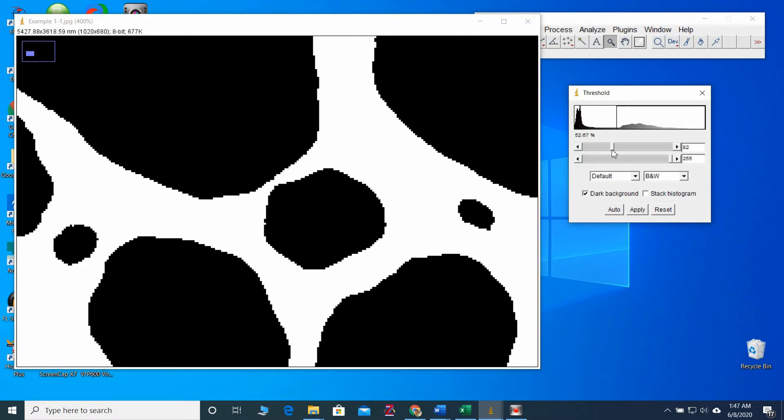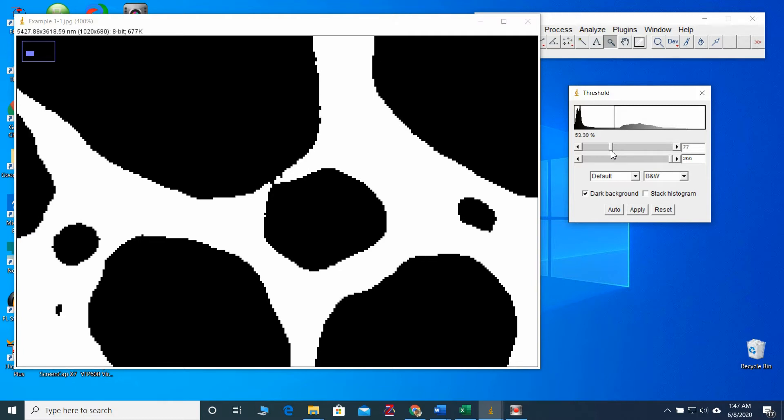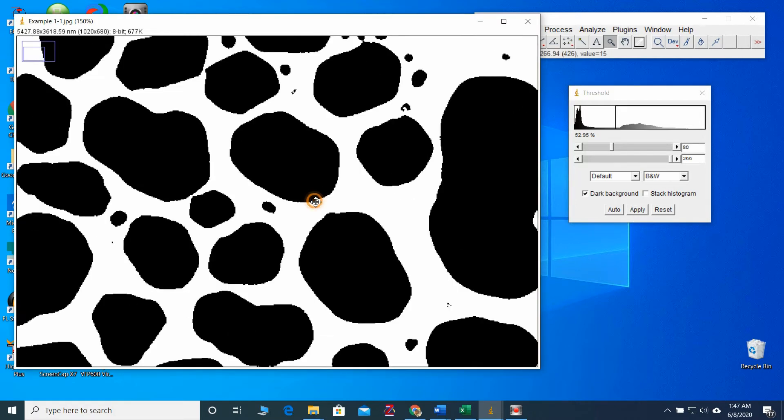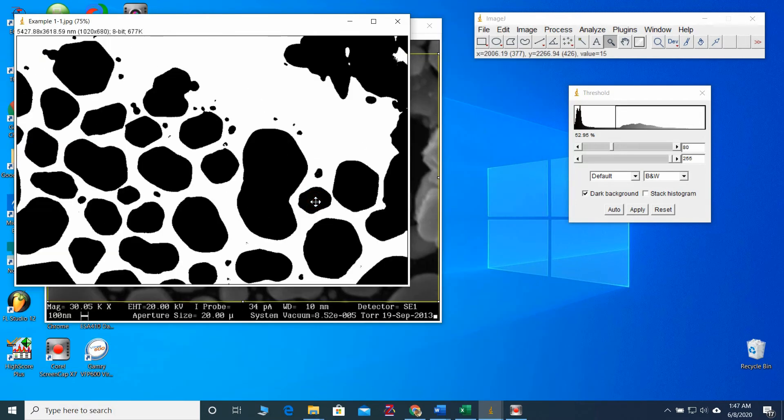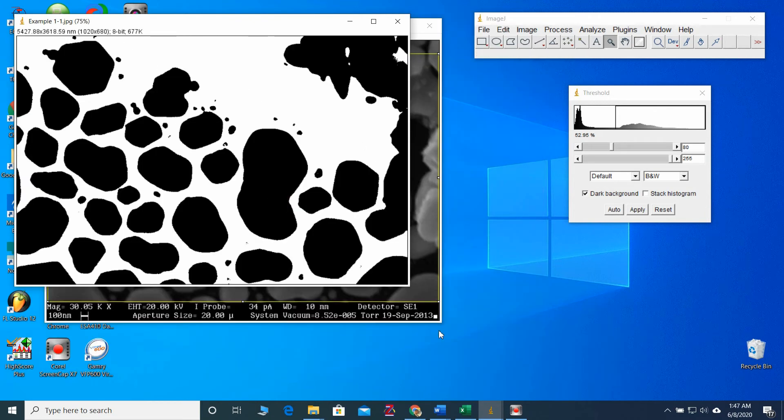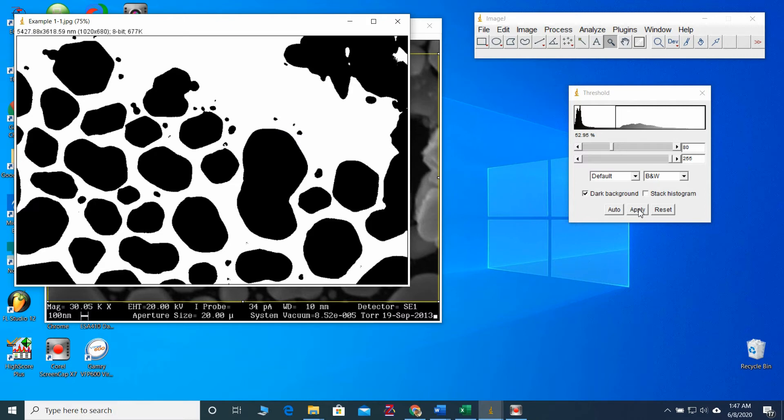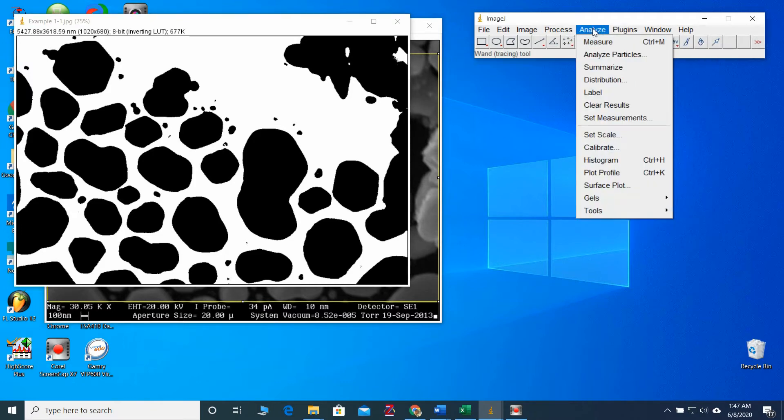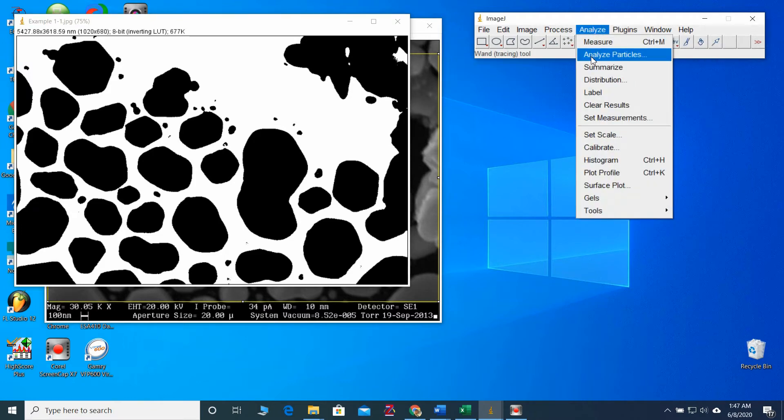And also, if you further threshold, that will reduce the particle size. So you have to maintain the optimum level. So, this is enough. Now, I am going to apply these settings to my image. Then, we can go for the analyzed particle.